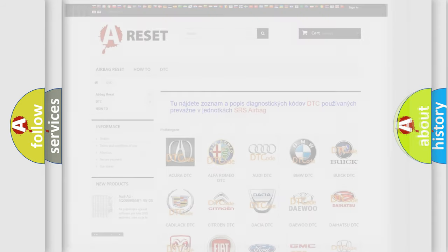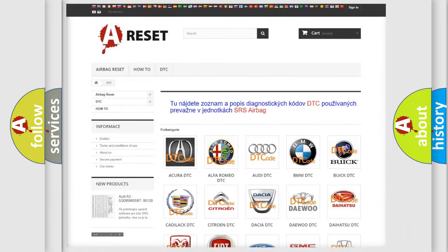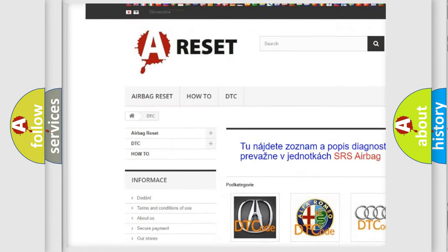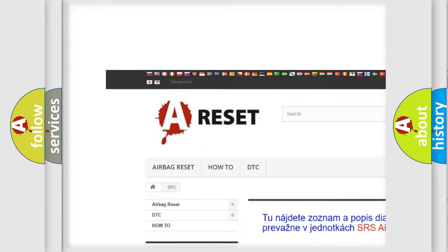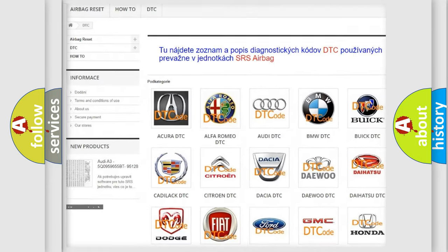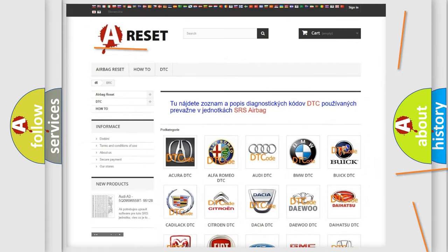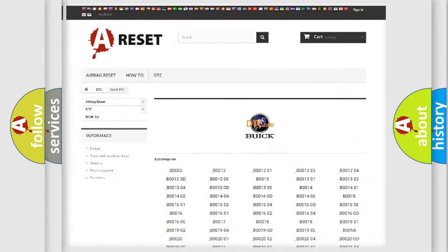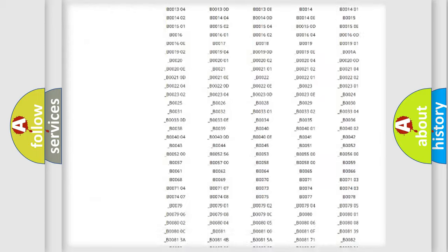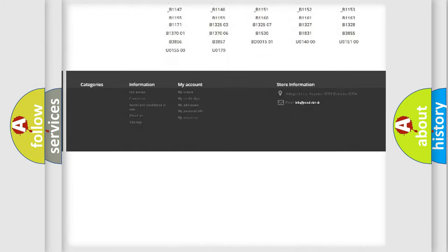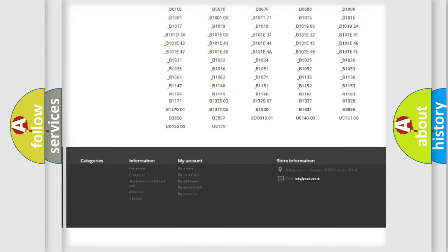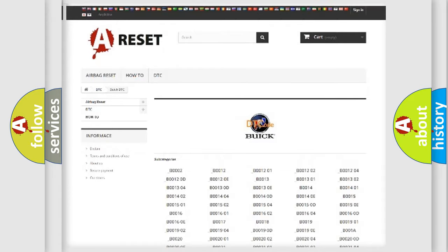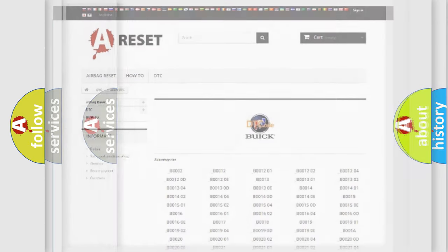Our website airbagreset.sk produces useful videos for you. You do not have to go through the OBD2 protocol anymore to know how to troubleshoot any car breakdown. You will find all the diagnostic codes that can be diagnosed in vehicles, plus many other useful things.